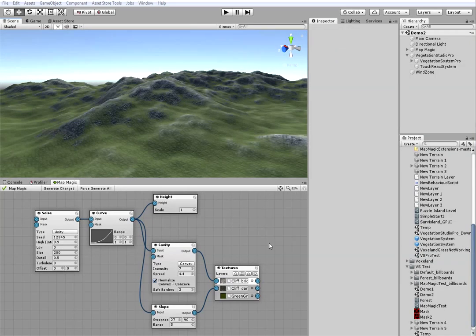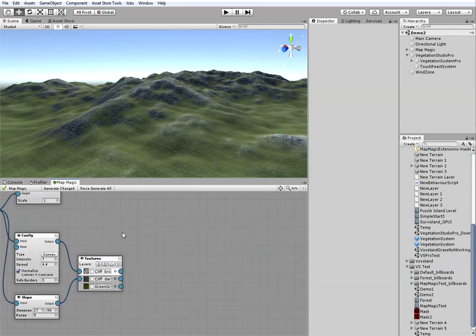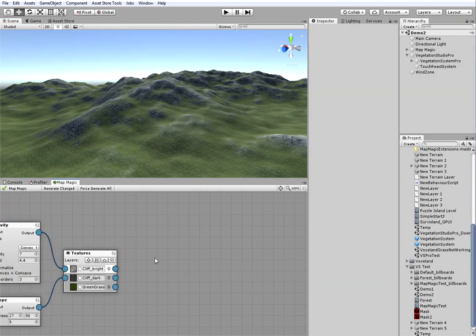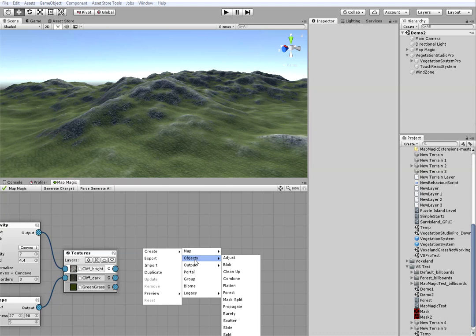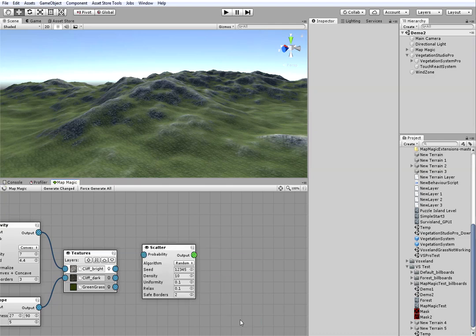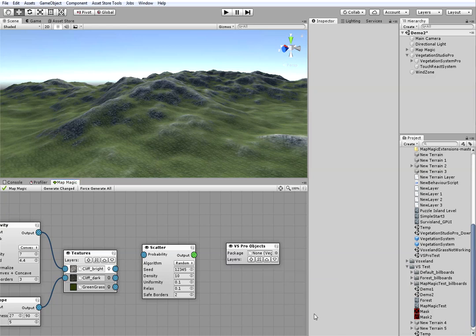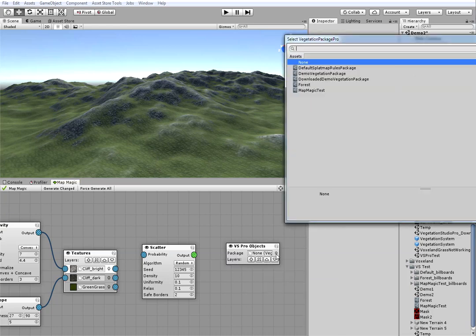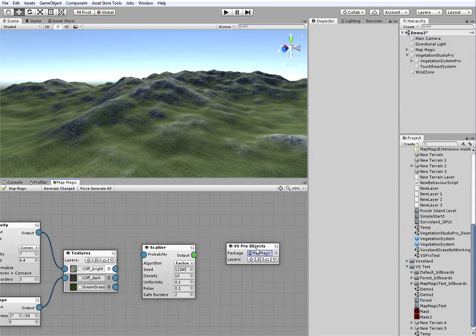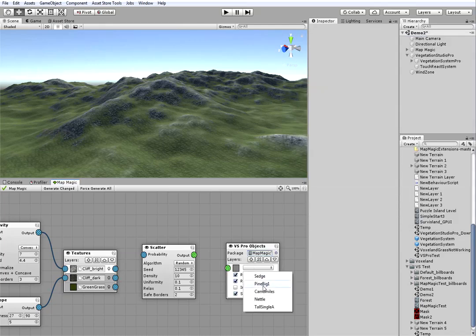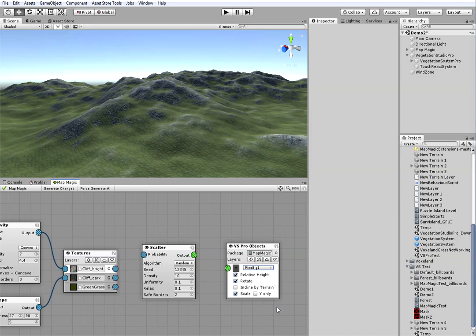And now it's time to add some trees. I will scatter them with the scatter node. And then output them with the VS Pro objects output node. I'm assigning the same package I've used in the vegetation studio setup. Then add the new layer and assign pine trees here.